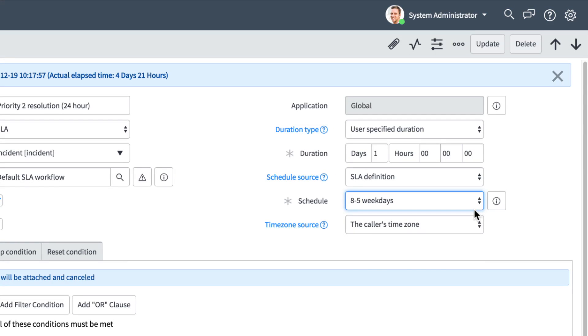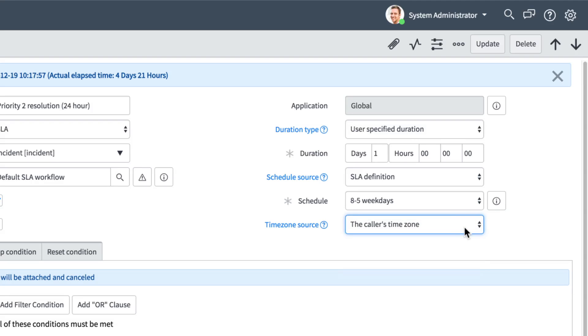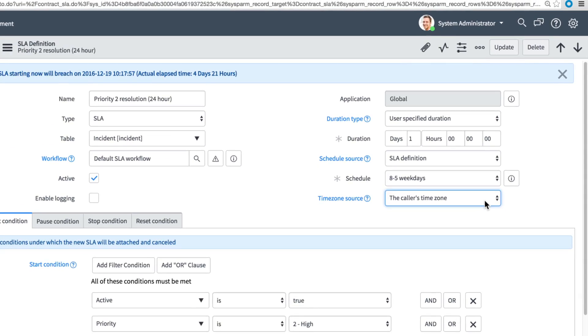The Time Zone Source field specifies which time zone is used for the SLA schedule. Here we're using the caller's time zone.